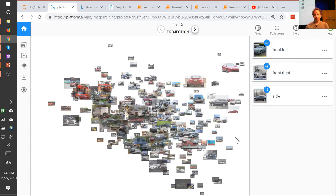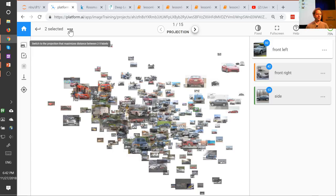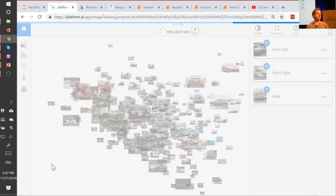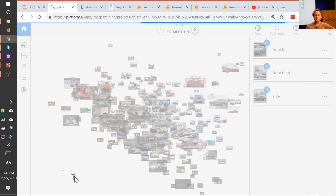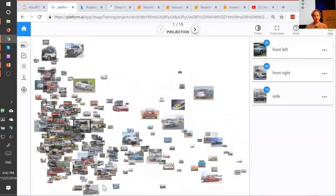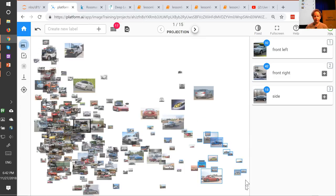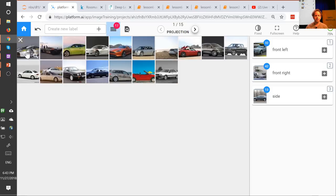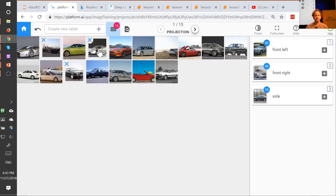If I want to find a projection that separates sides from front right, I click on each of those two labels, and then there's a button called 'switch to the projection that maximizes the distance between the labels.' This will try to find the best projection that separates out those classes. It's done a good job — you can see down here we've now got a whole bunch of sides which I can grab, because I was having a lot of trouble finding them before.